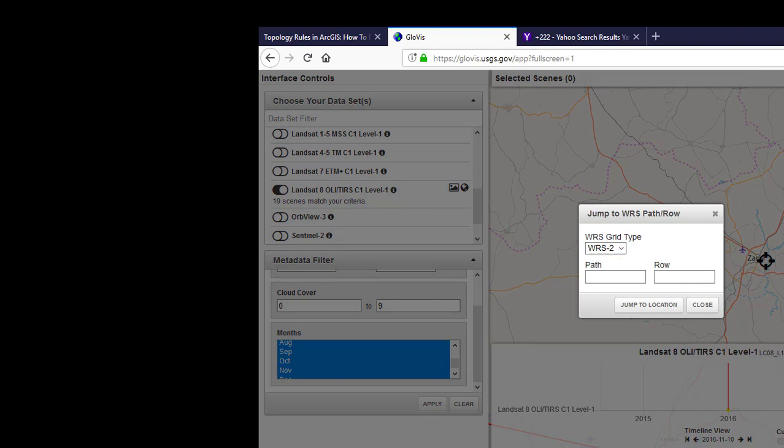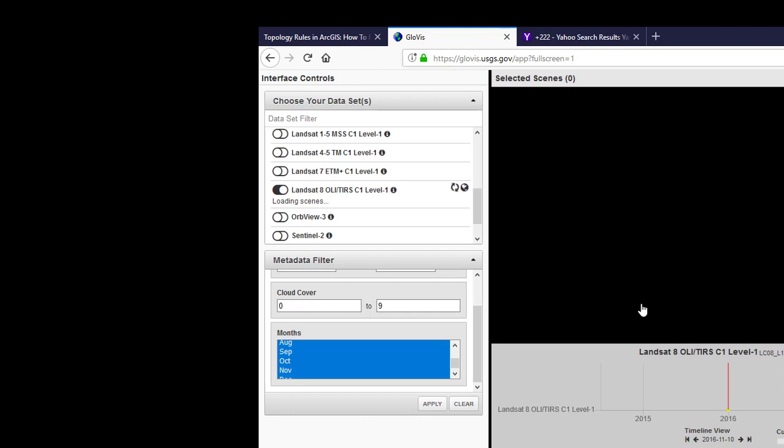Okay, so in path and row, let's say I have path and row of 186 and 51, which is the path and row of Giwa in local government of Kaduna State, Nigeria.